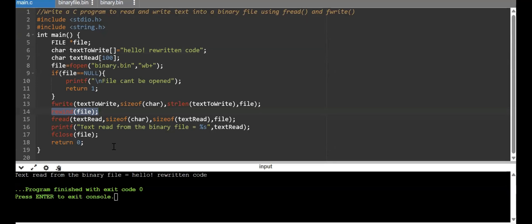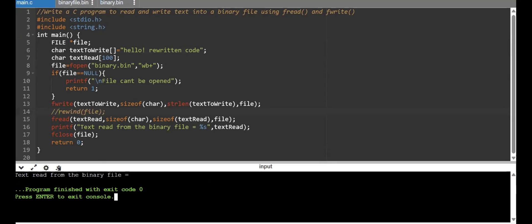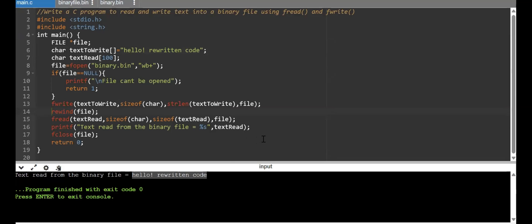The rewind function brings the file pointer from the end of file back to the first byte. If you don't use rewind, the text read from the binary file shows nothing, because the file pointer is at end of file and there is no content beyond it. When I uncomment the rewind line and run again, the text from the beginning is extracted successfully.